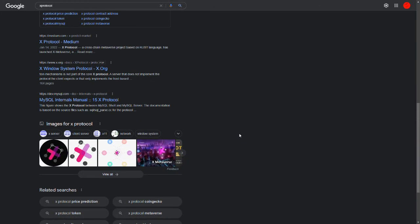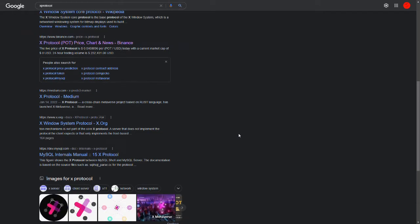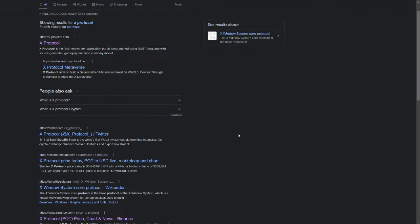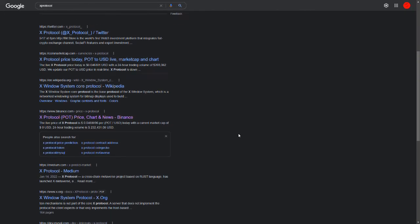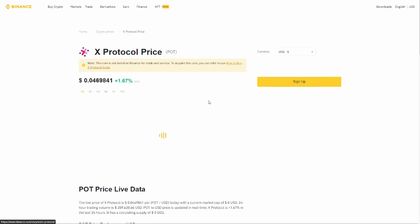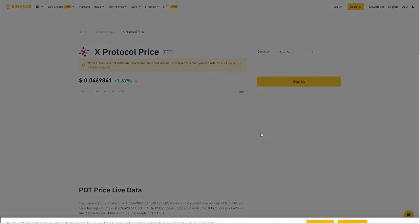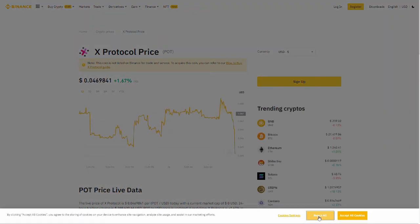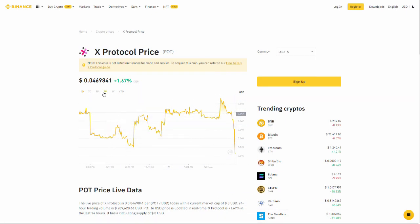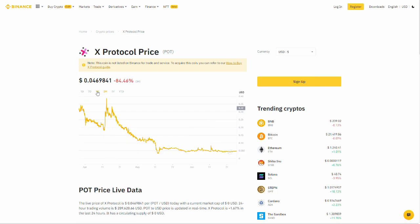So X protocol actually brings up search results. You can actually track the price on it. Binance has a price tracker. See, not only that, but it's been running for a while.